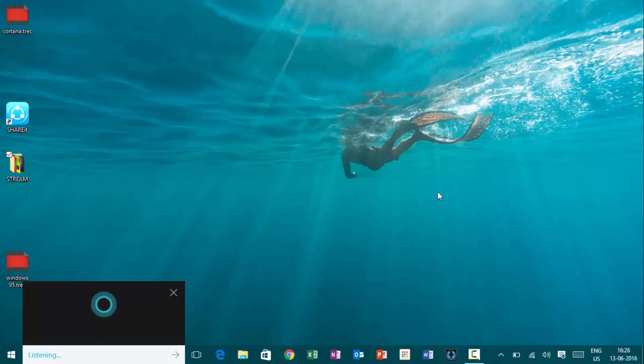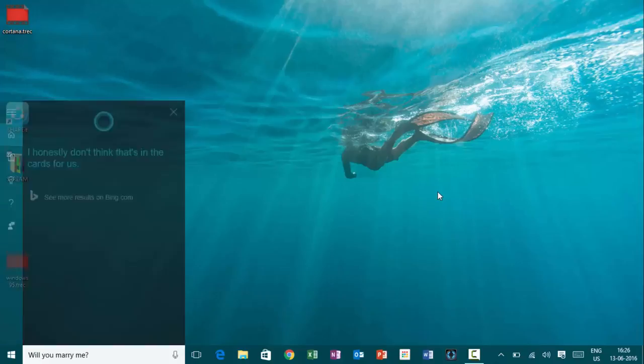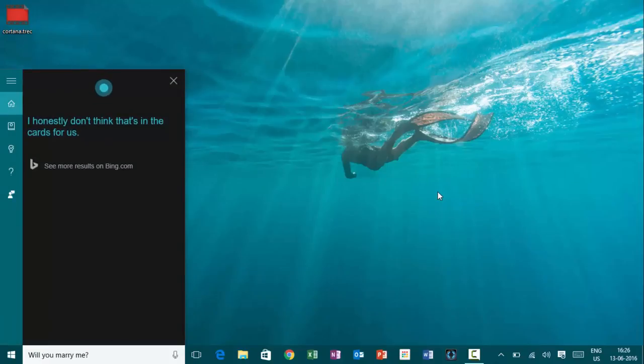Hey, Cortana. Will you marry me? I honestly don't think that's in the cards for us.